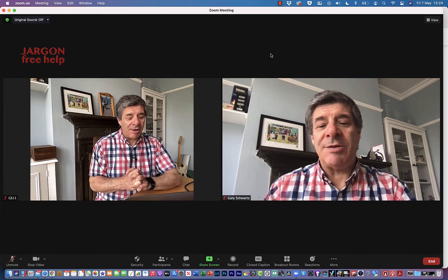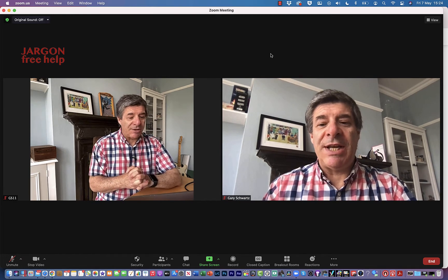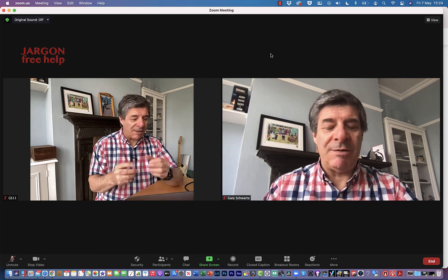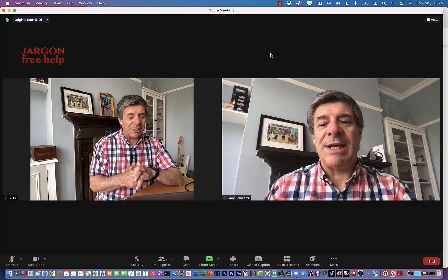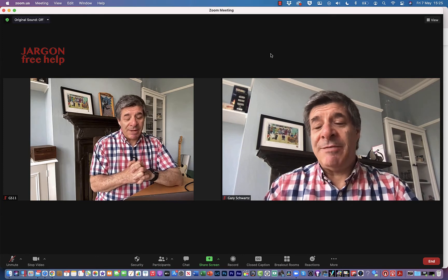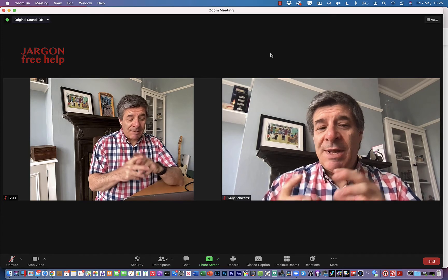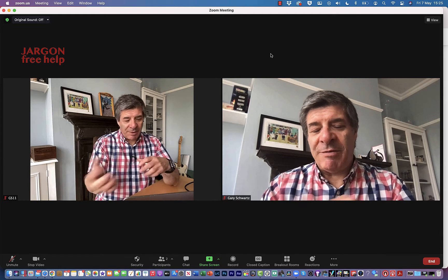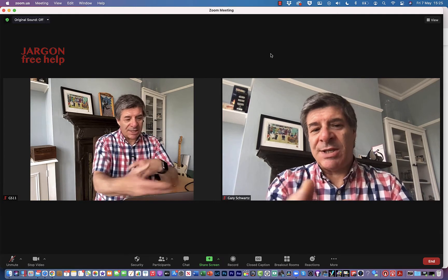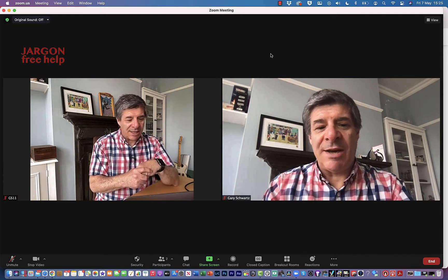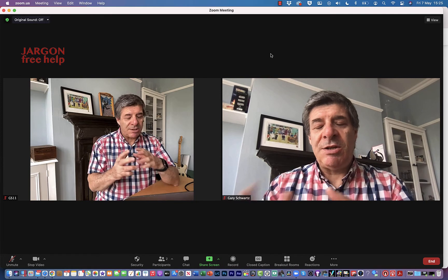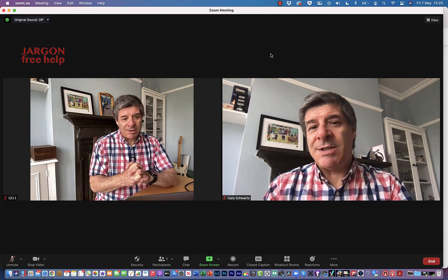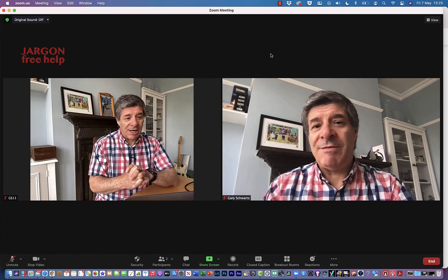Co-hosts can do things like help you with breakout rooms. They can also record locally, which can be very useful. If something goes wrong and I lose the connection, they can take over and keep going, so it's useful to have.